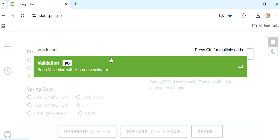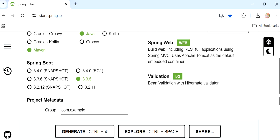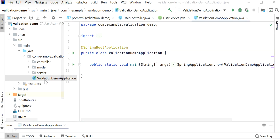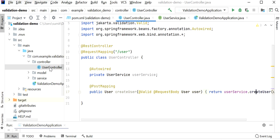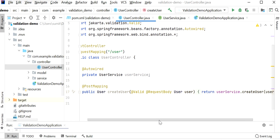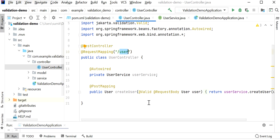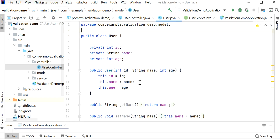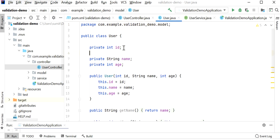The second Maven dependency we need to add is spring-boot-starter-validation. Let me search for 'validation' and add it. We have now added two Maven dependencies. Let me generate and import the Spring Boot application in IntelliJ. This is our main class. I have also created a UserController class inside a controller package, and inside that class I have created one API to create a user — a POST mapping with the path '/user', using the @Valid annotation.